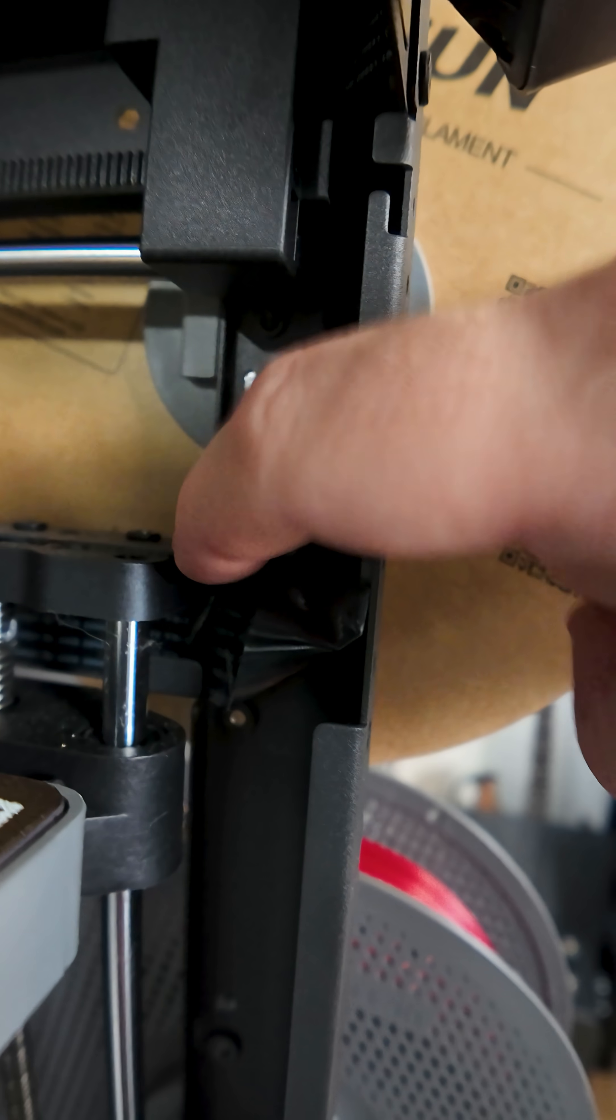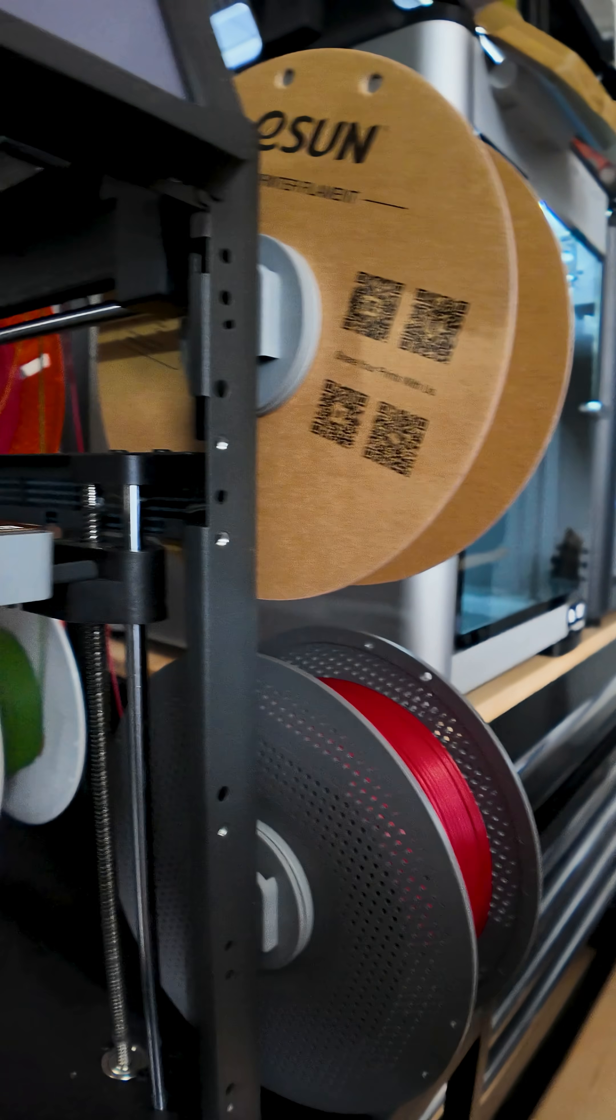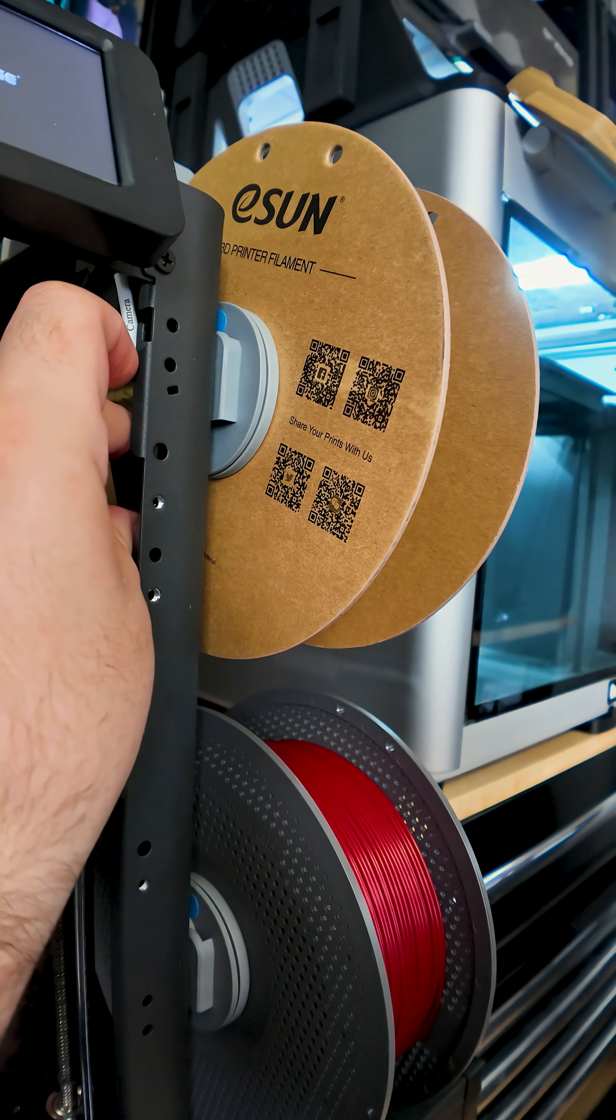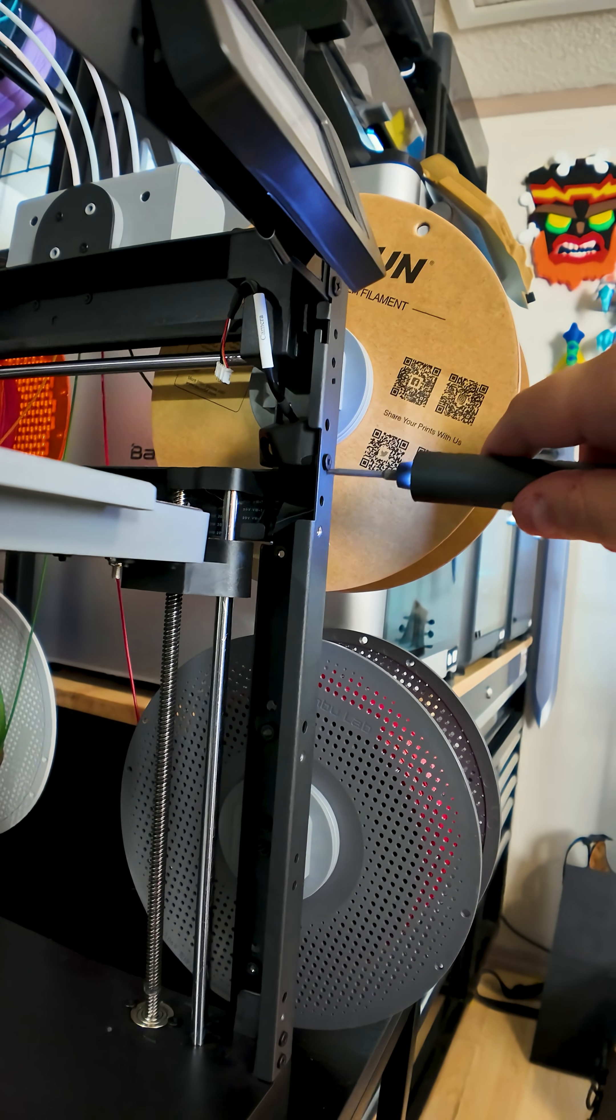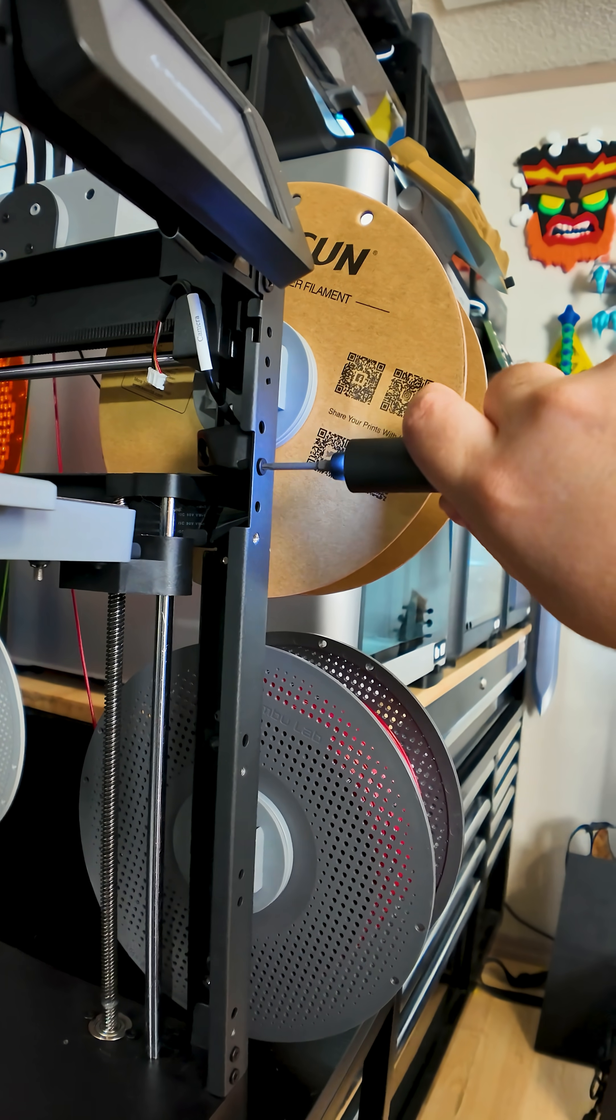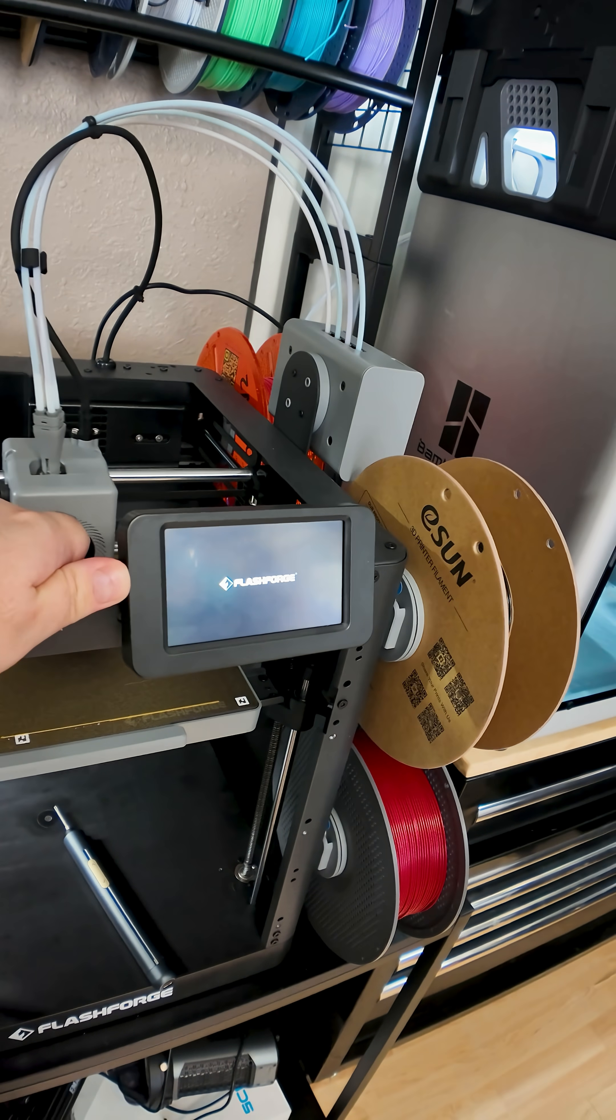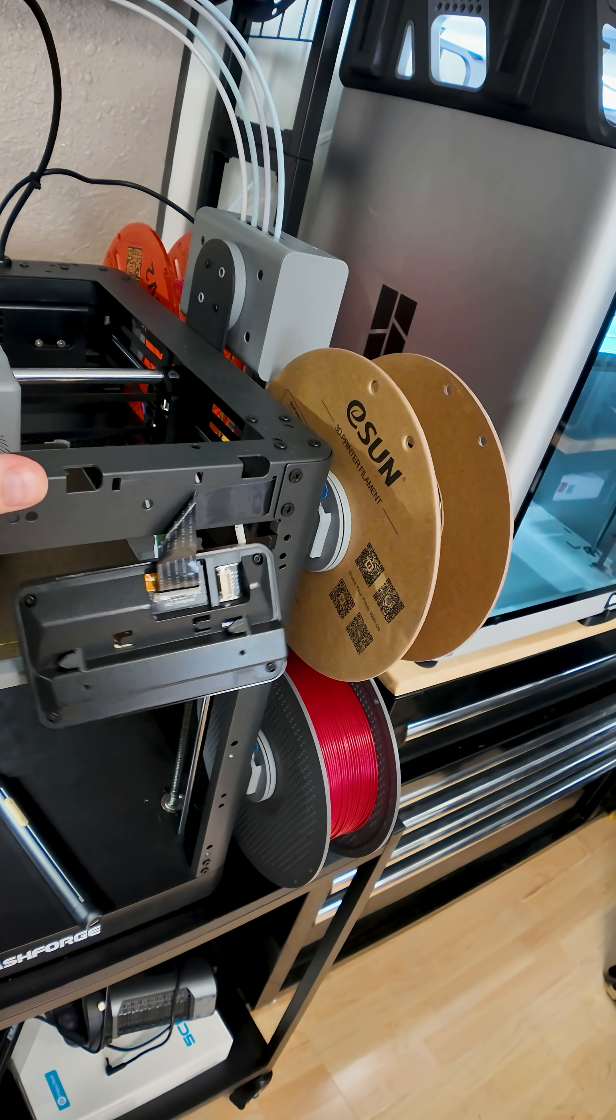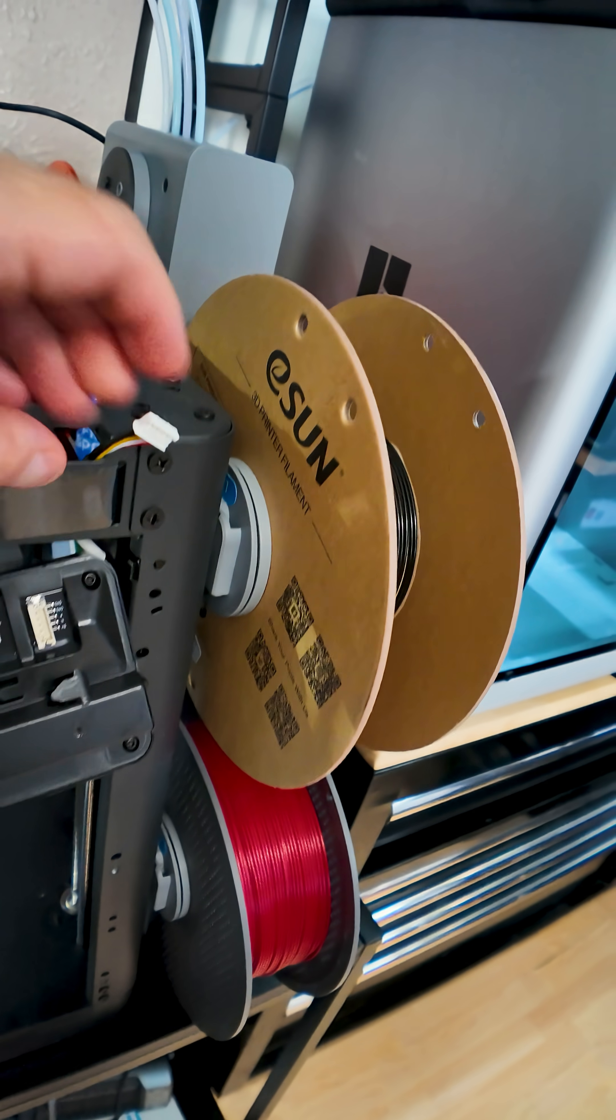going to put it right over here for now. Right, so the camera's right here. I started the screw with one hand, and then the screen can come off. Whoops. And the camera cable comes right